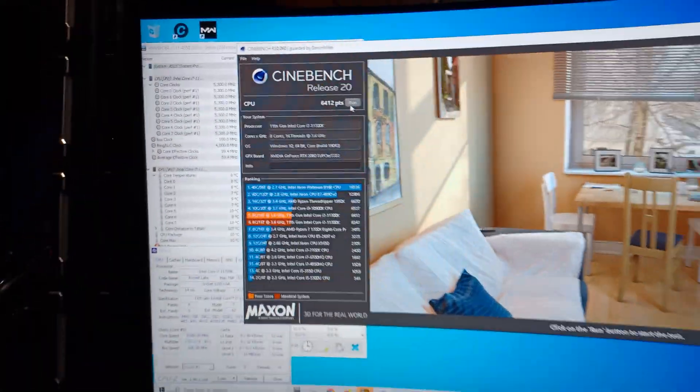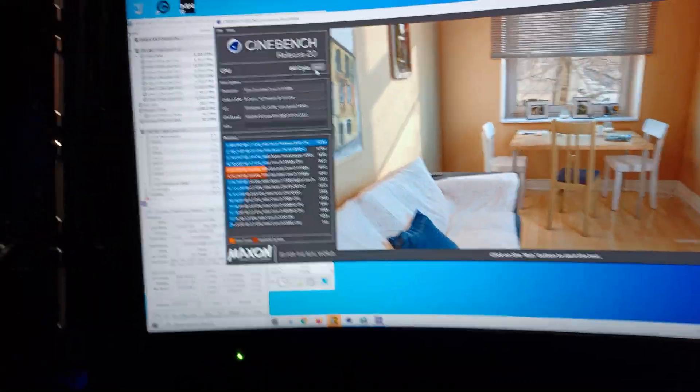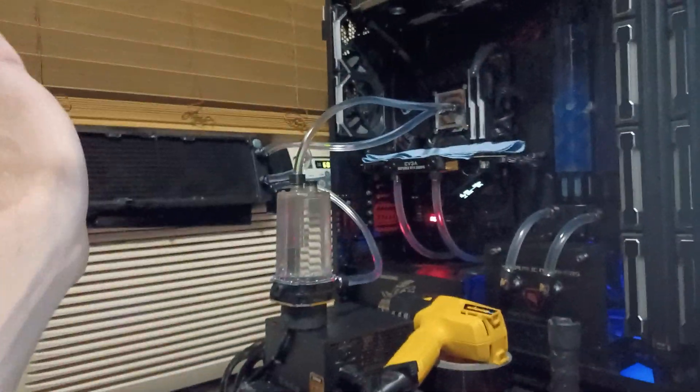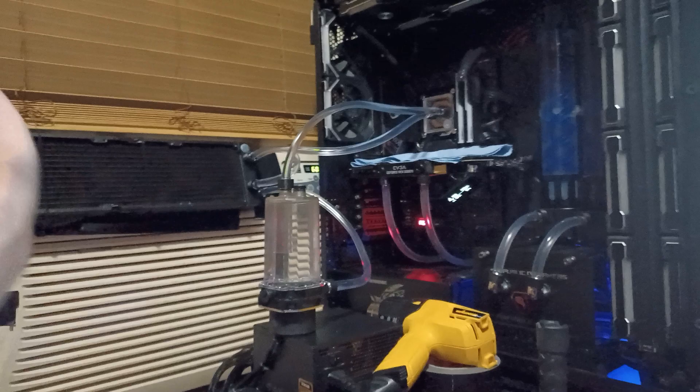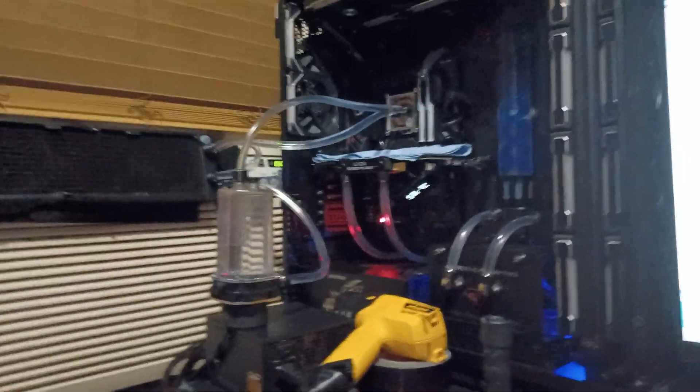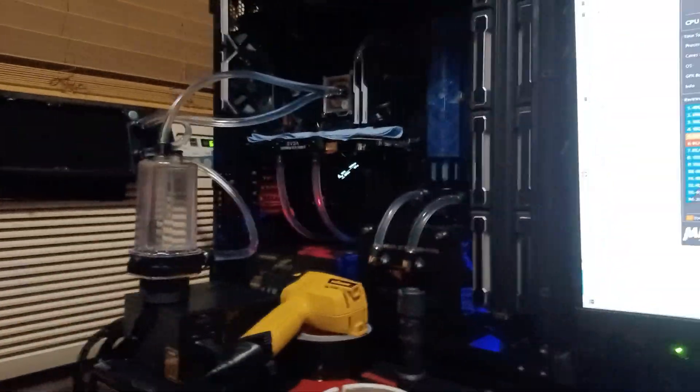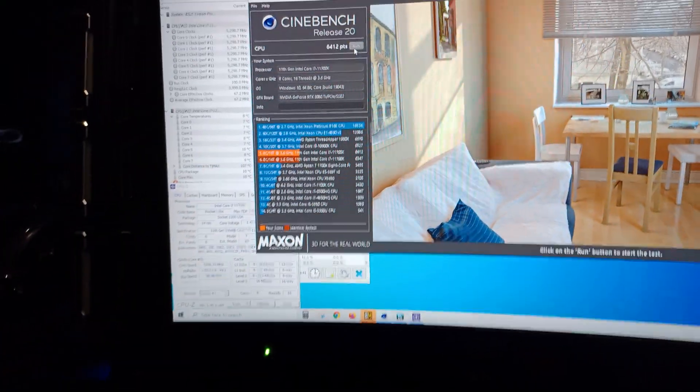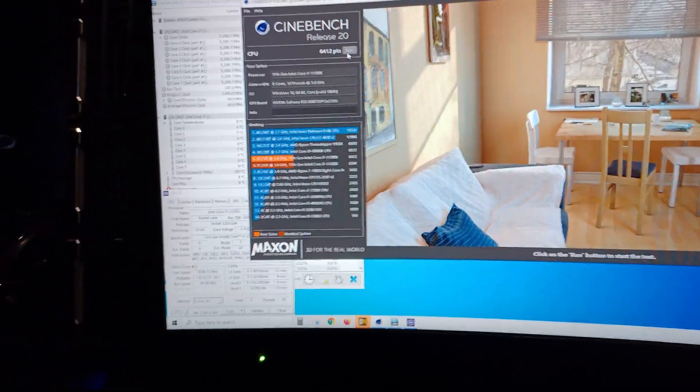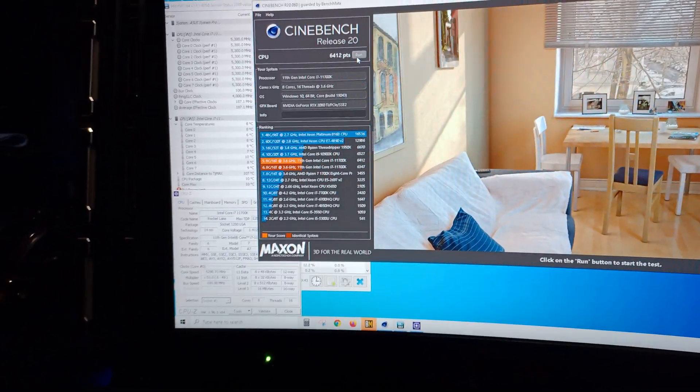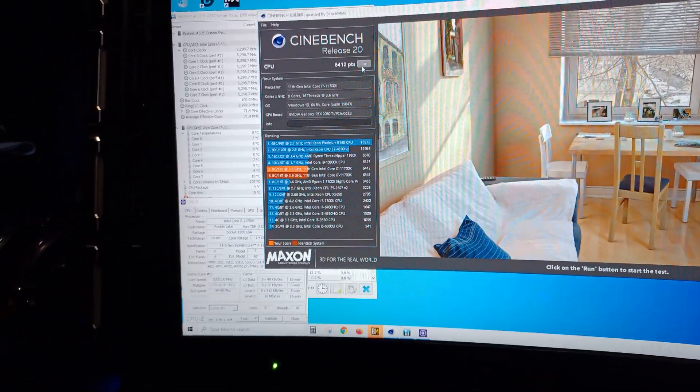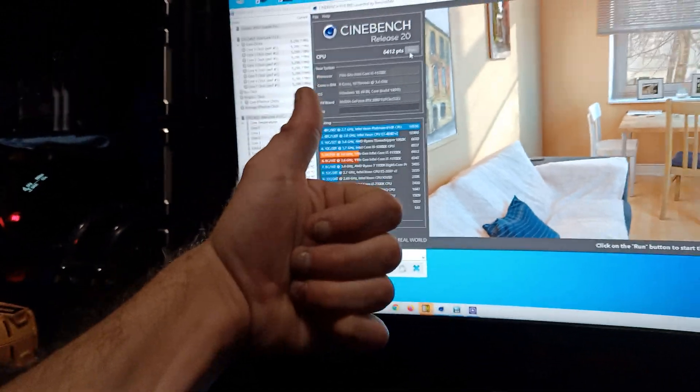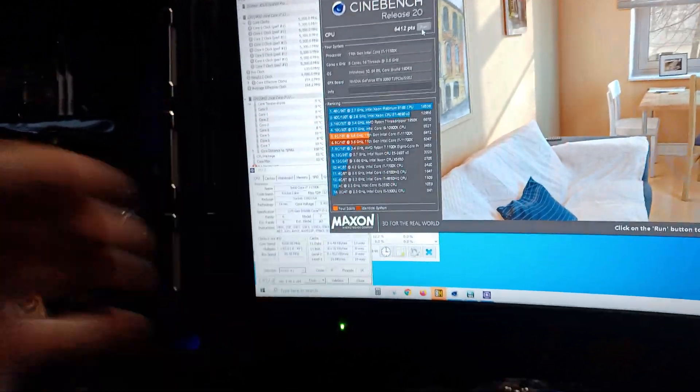Well there you go, you've seen the bench. You already know the whole benching setup, how all that is. You've just seen it yourself: 5.3 gigahertz all cores on 11700K. That's it, that's all I got for you guys tonight. Have a good one.